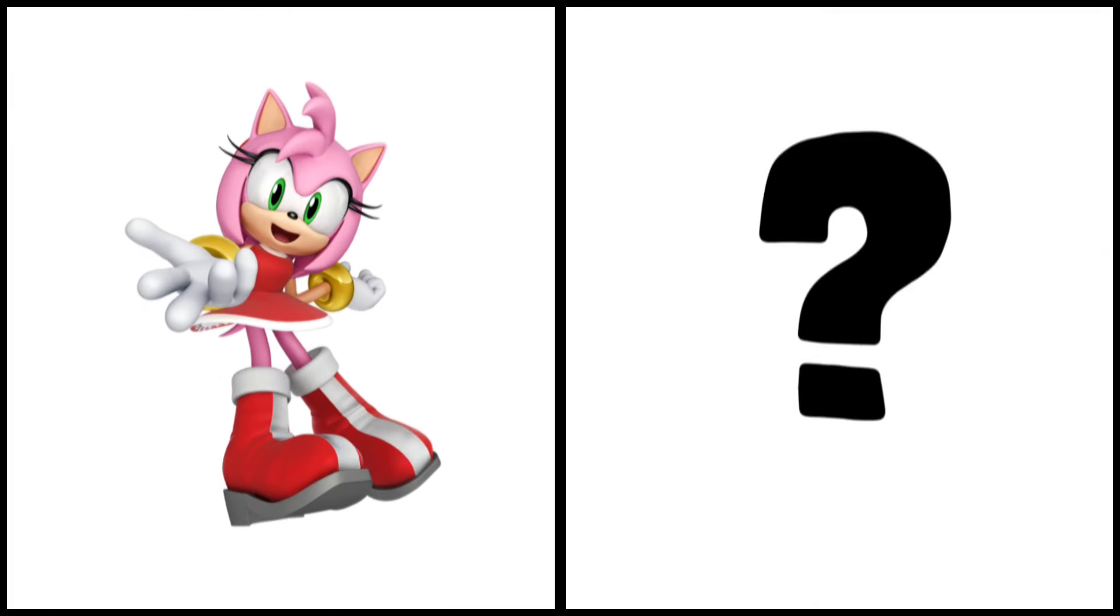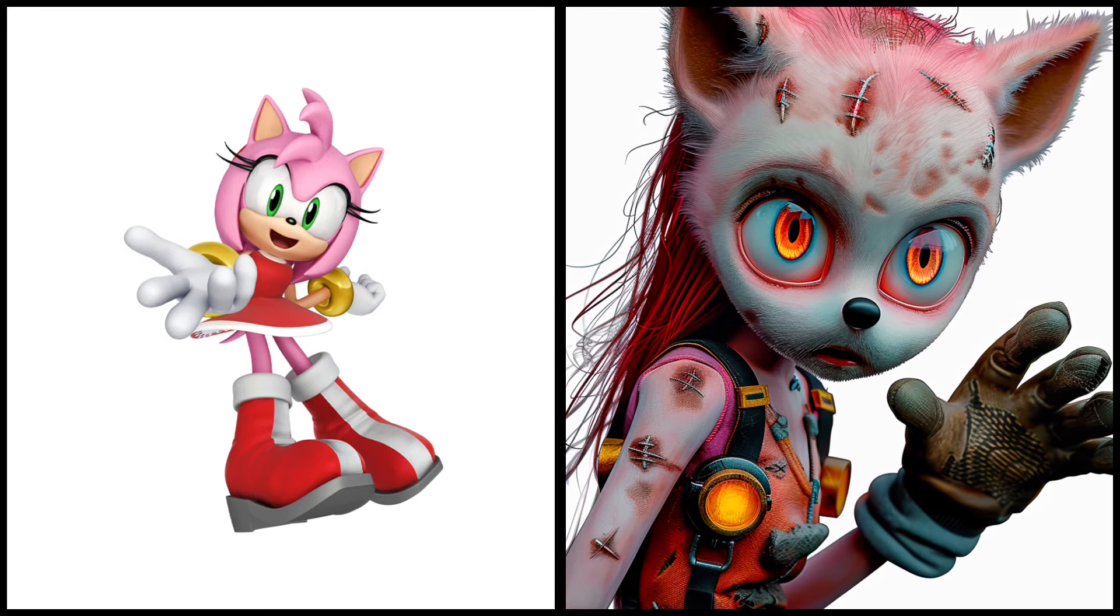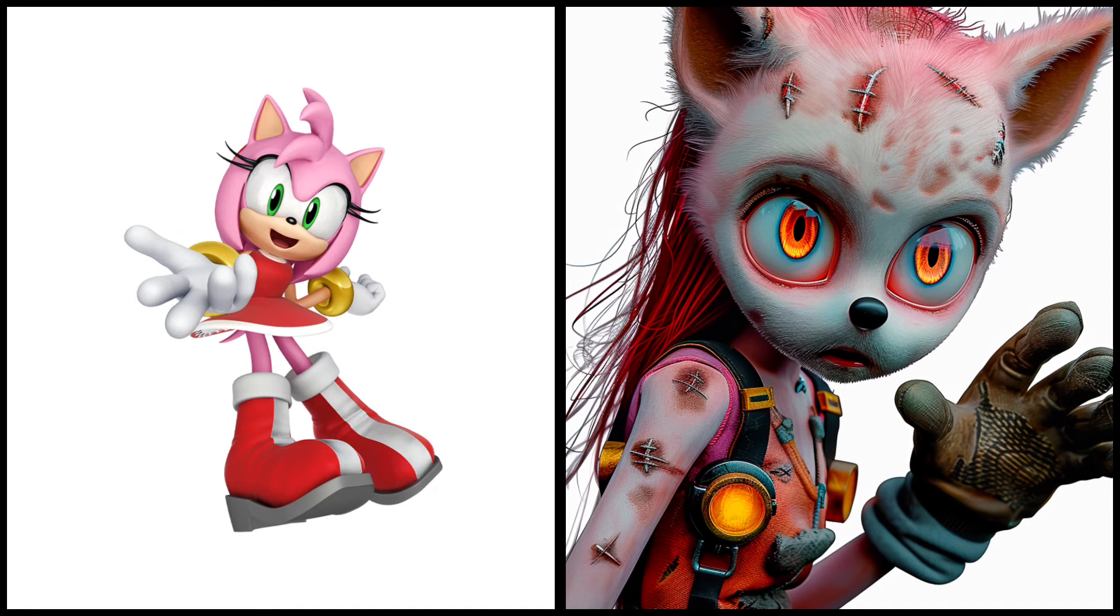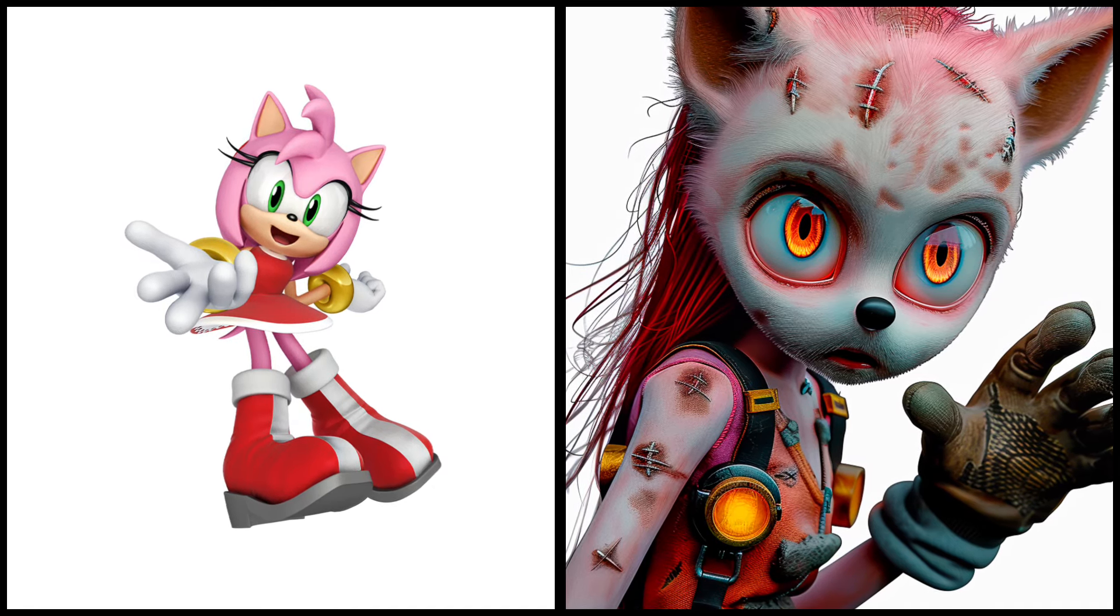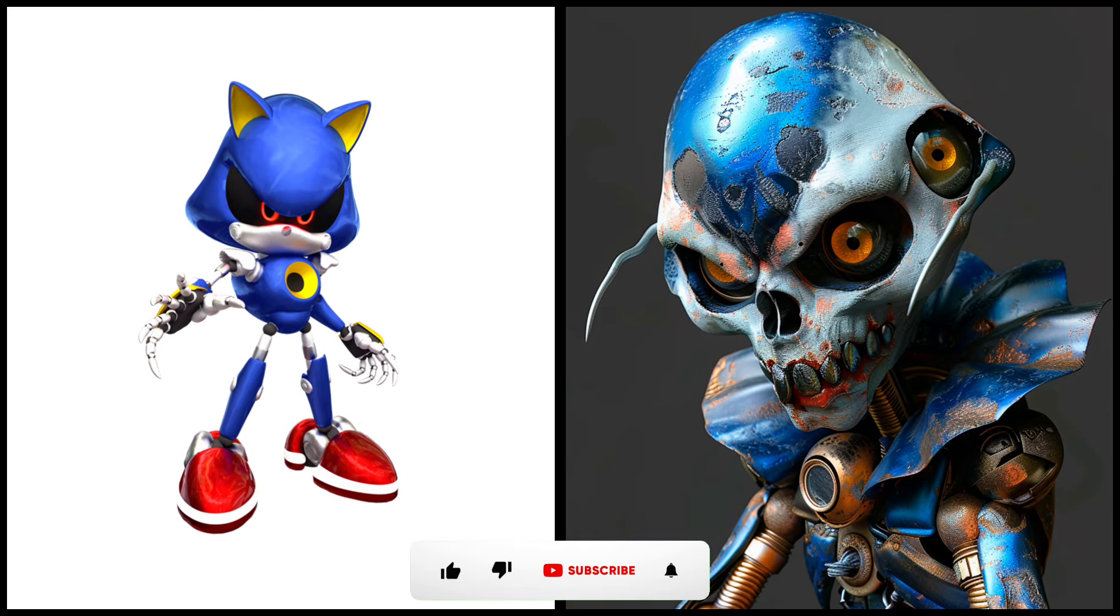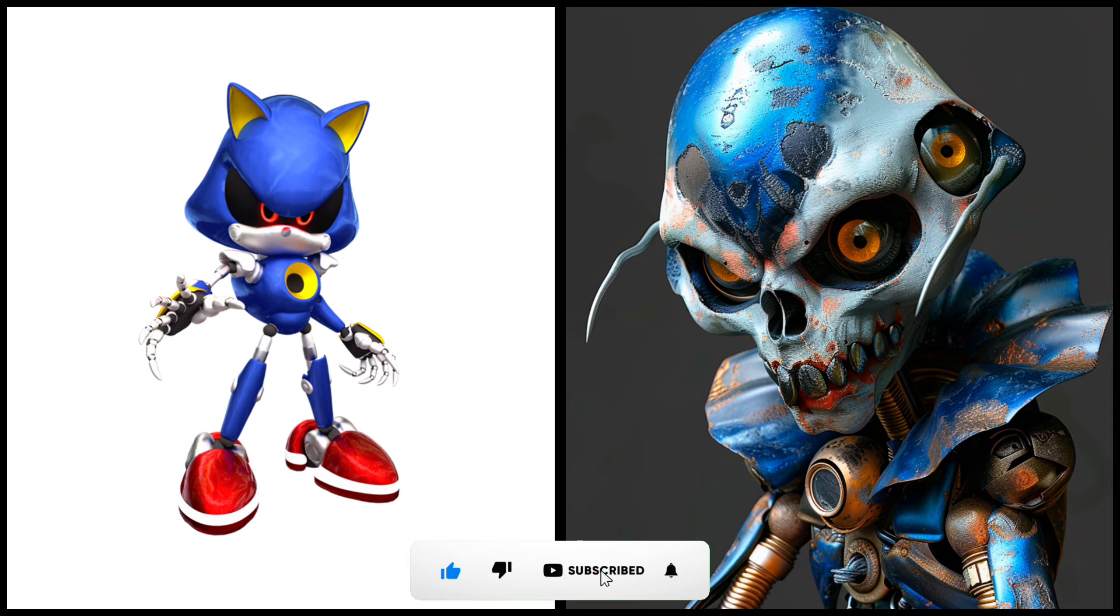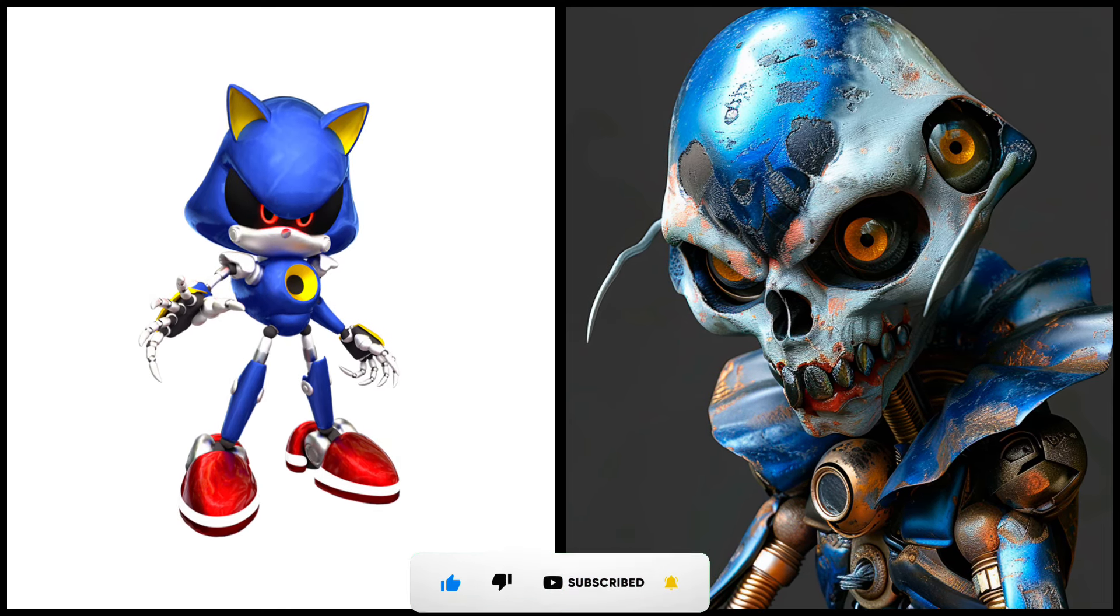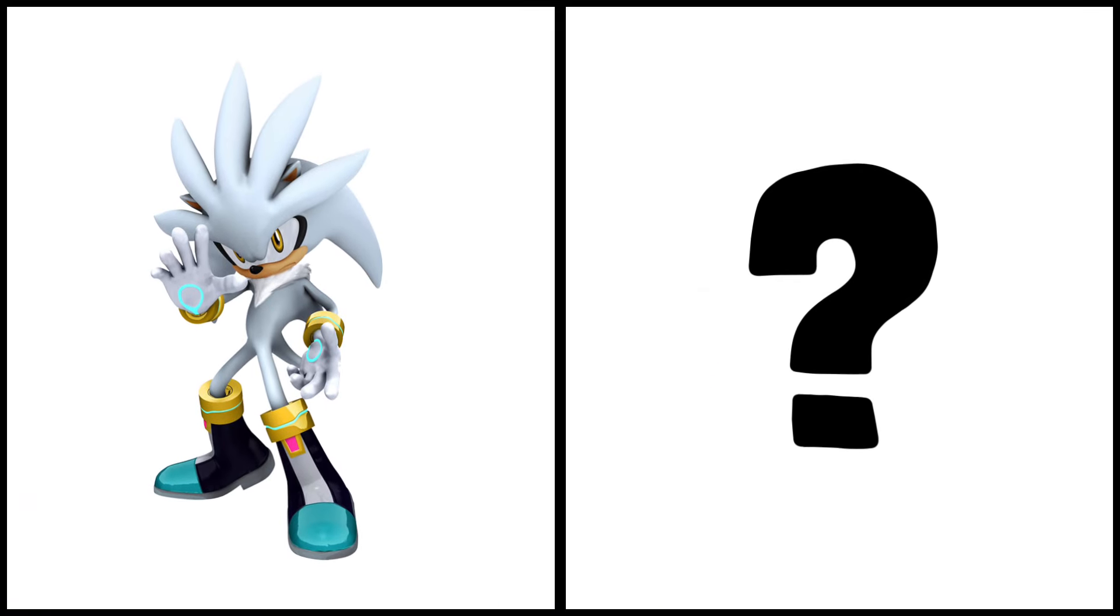Amy Rose as a zombie. Metal Sonic as a zombie. Silver the hedgehog as a zombie.